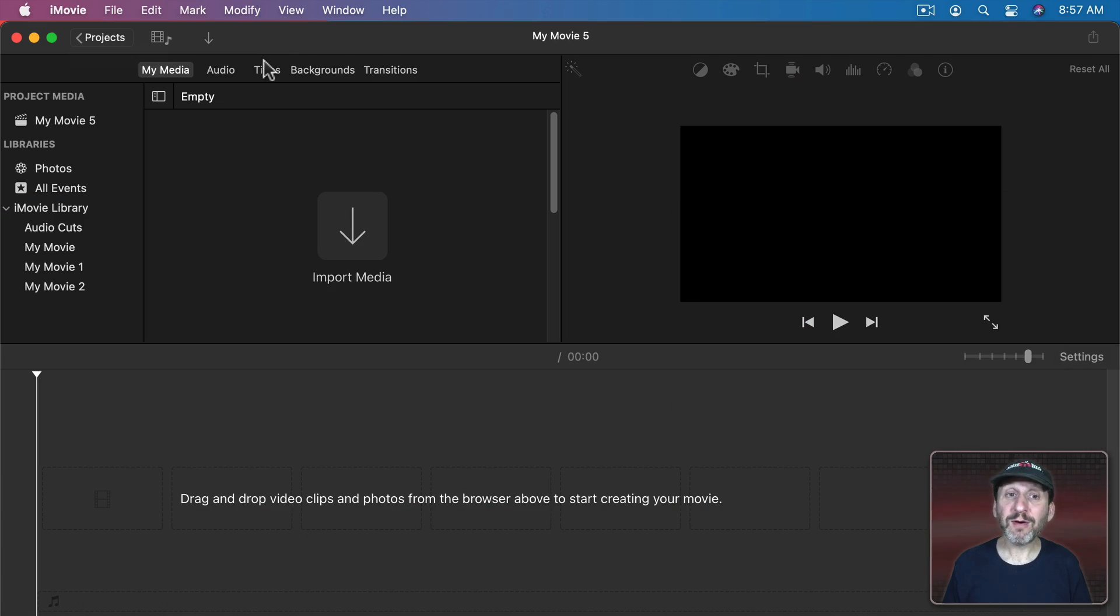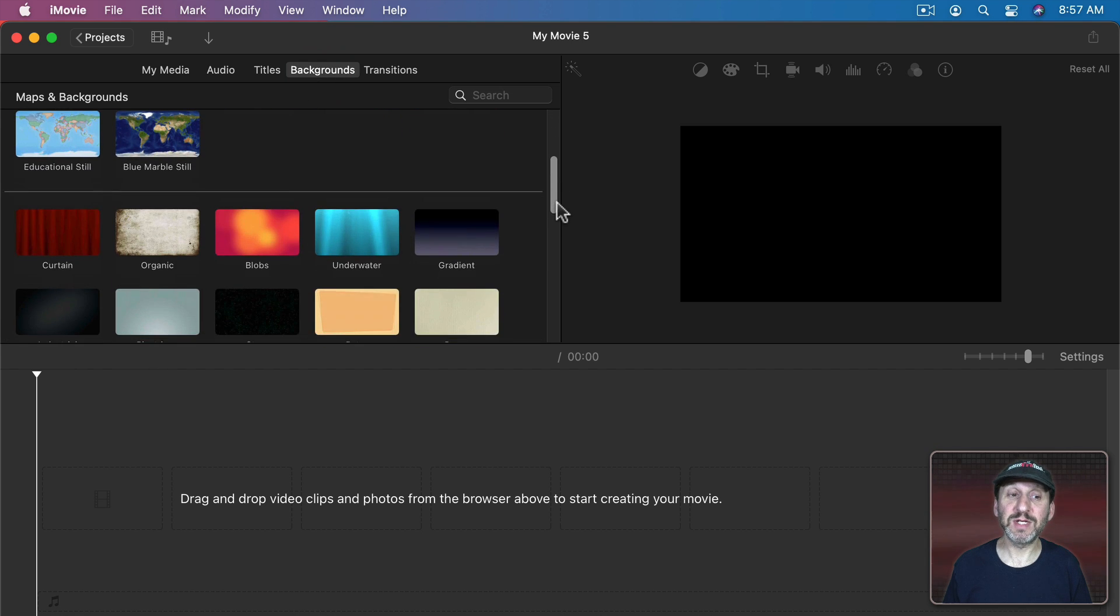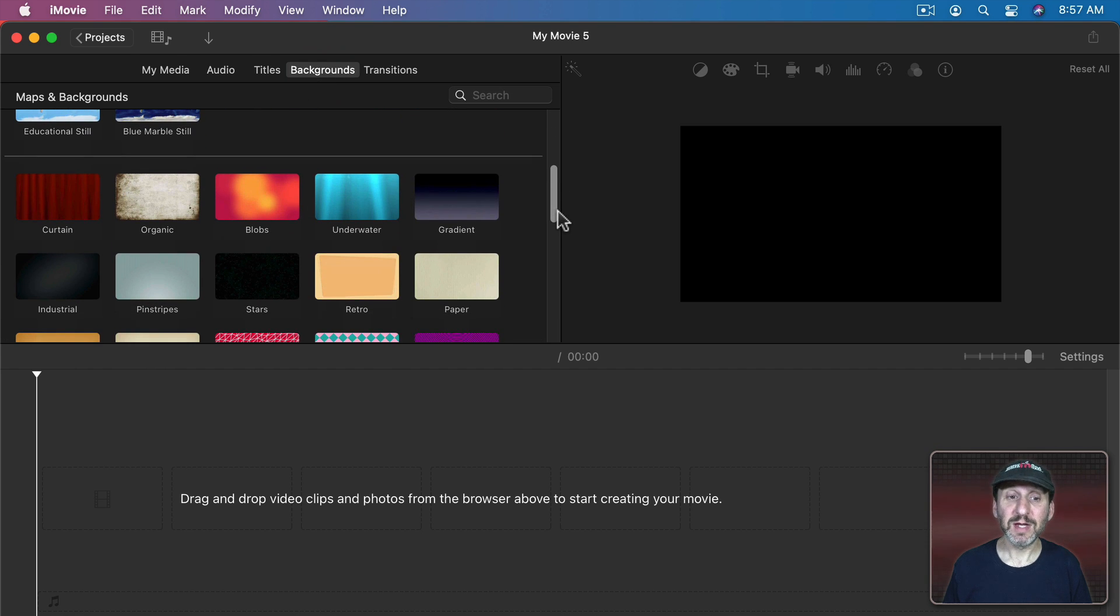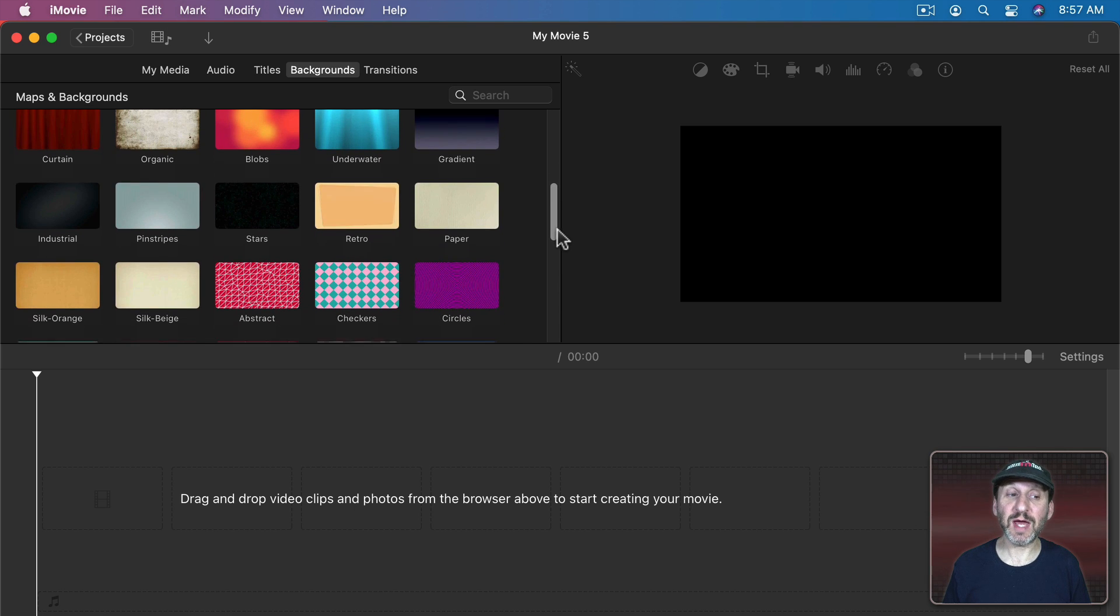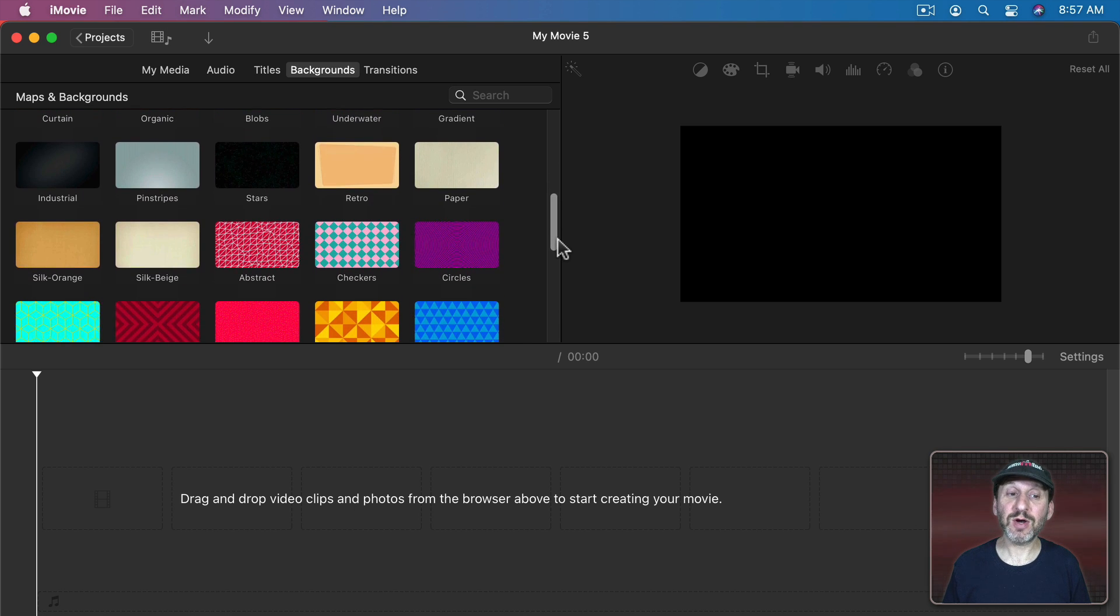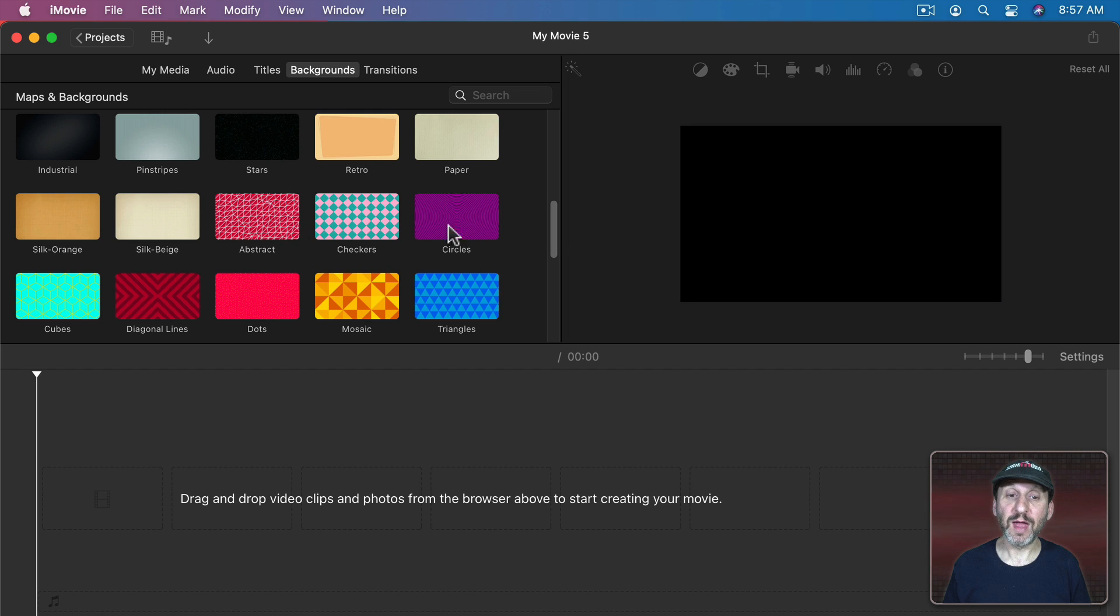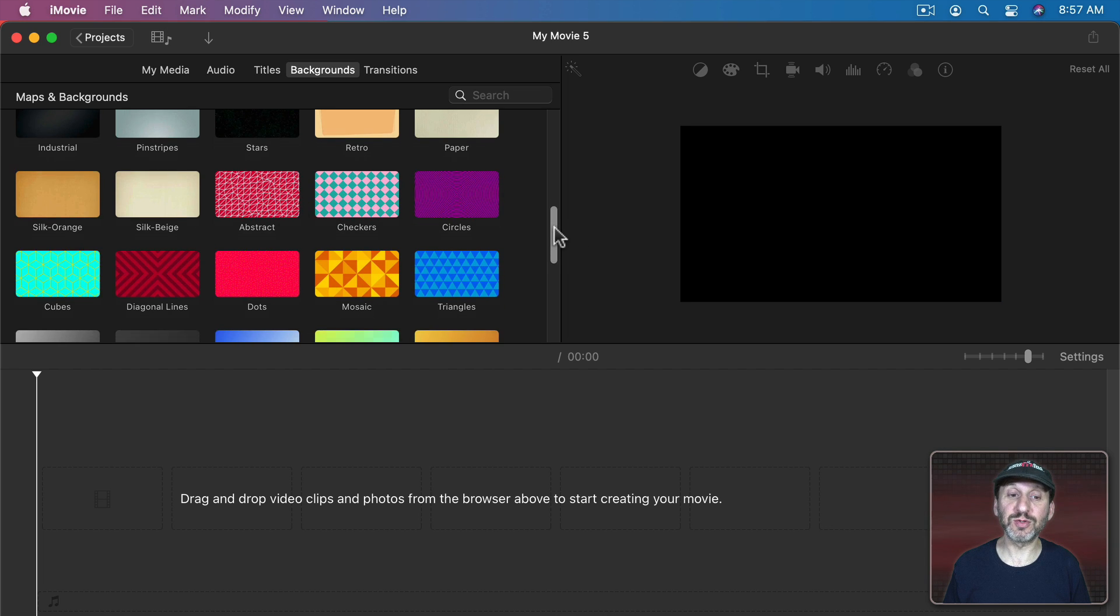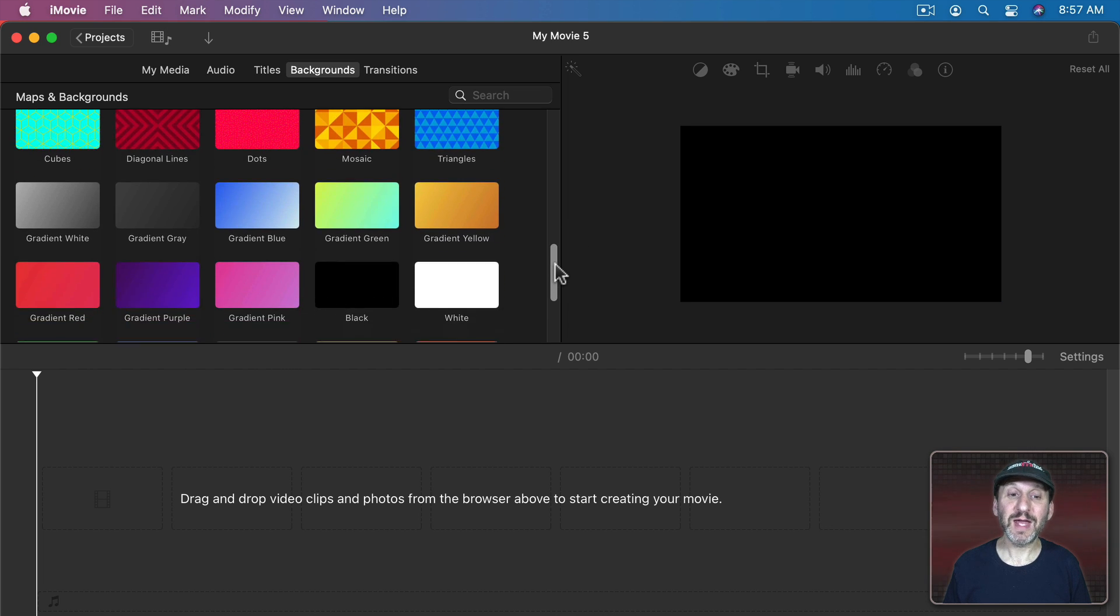So to use backgrounds in iMovie go to Backgrounds and then you'll see Maps and underneath Maps you'll see different backgrounds. Now most of the backgrounds here have been around for a while. But there's a new set starting with Abstract. You can see these are a group that are in alphabetical order. Abstract, Checkers, Circles, and then all the way to Triangles.